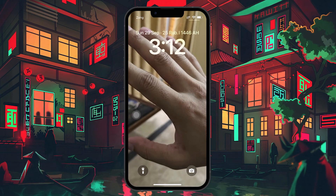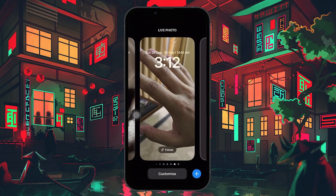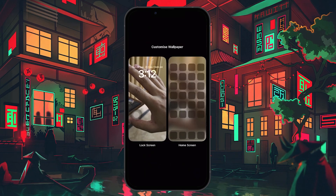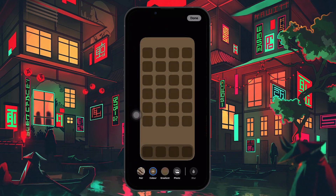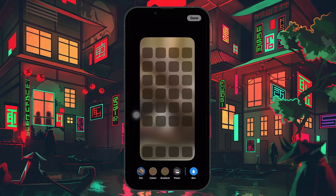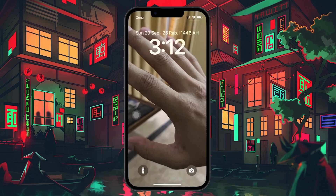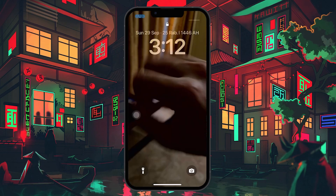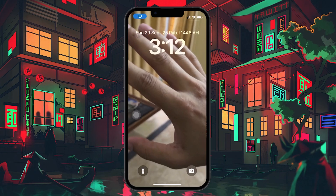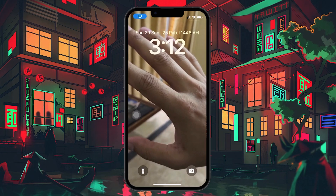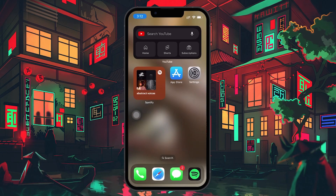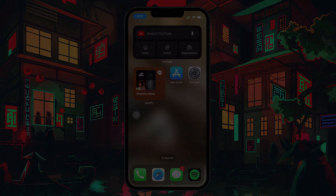If you're happy with your selection, go ahead and tap 'Save as wallpaper pair,' and the live wallpaper will be applied to your lock screen. When you lock your phone and check the lock screen, you should see your live wallpaper in action. I hope this helped you out — leave a comment if you have any questions and see you in the next one.